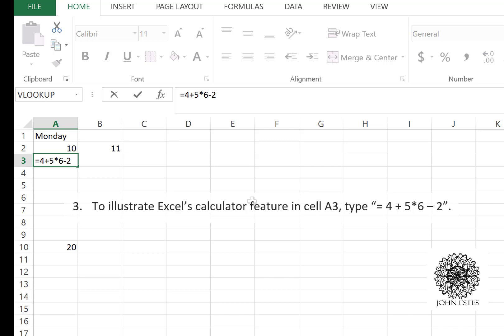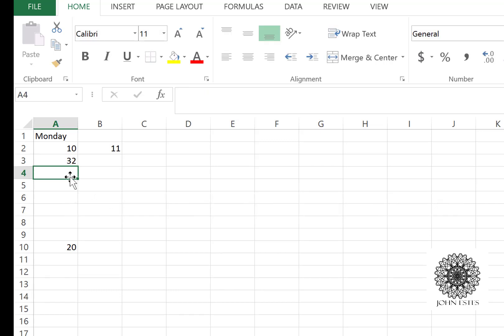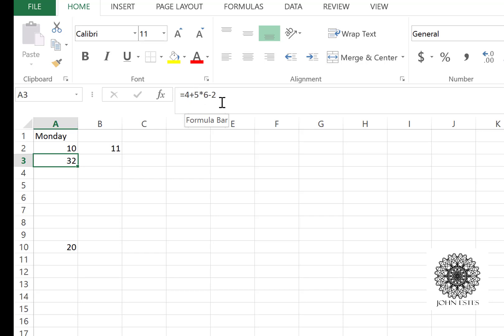When I hit enter, I get the value 32. That would be 5 times 6 is 30, plus 4 is 34, minus 2 is 32. Multiplication takes precedent over addition, so that's how I get the number 32.